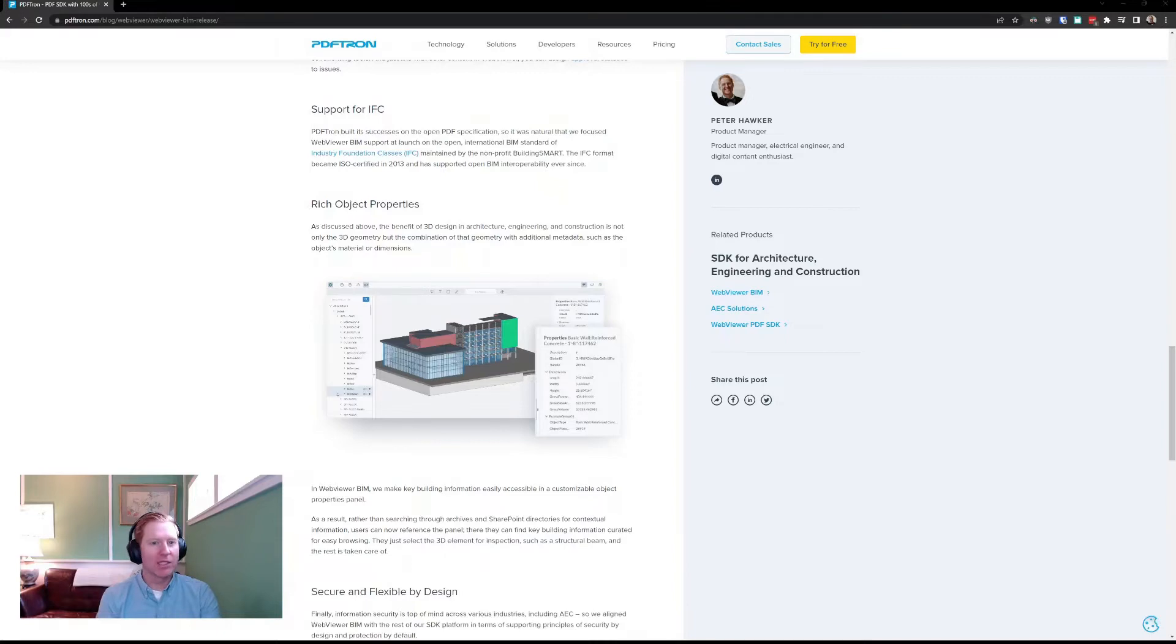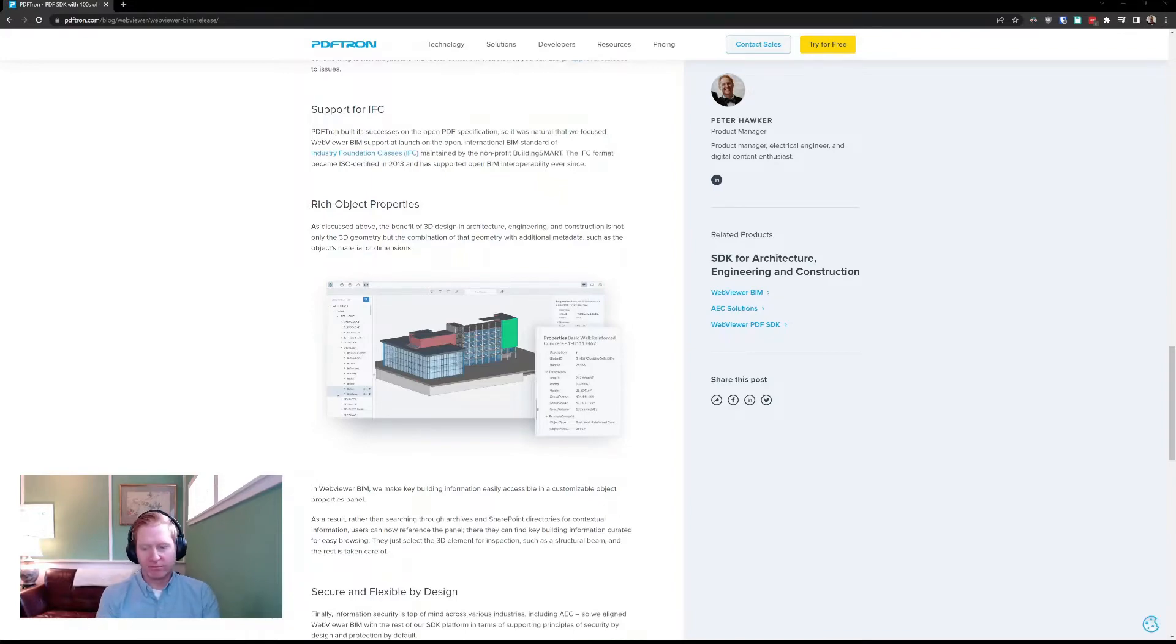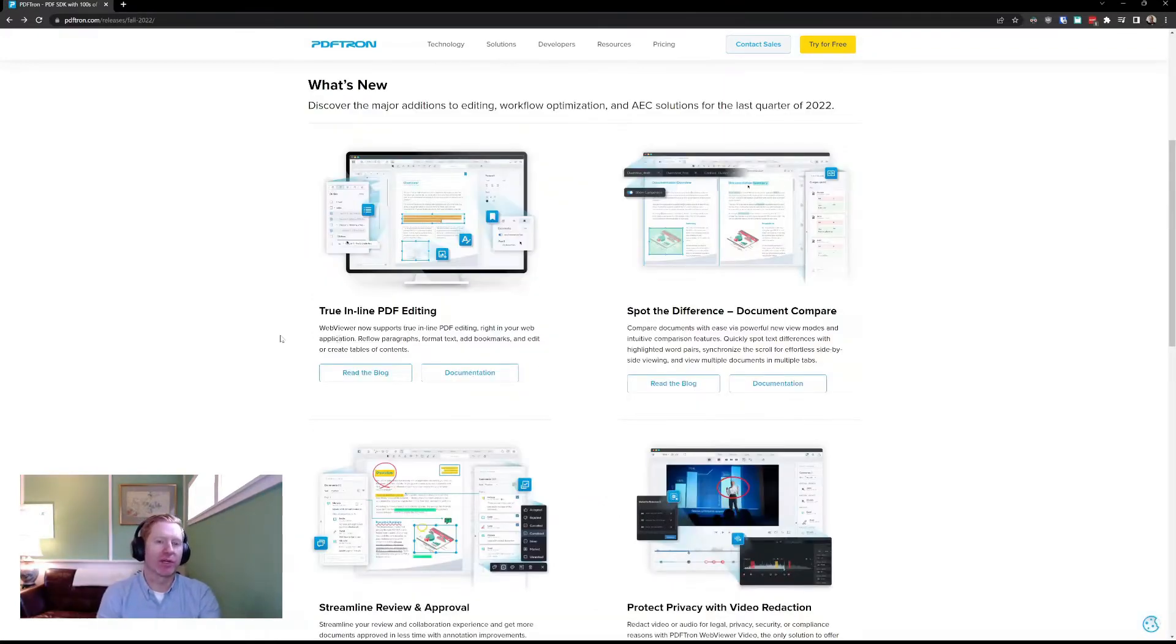All right, let's take a look back at some of the other features we have that came out with our Fall 2022 release. Let's take a look at some of the other great features we have as part of our Fall 2022 release.